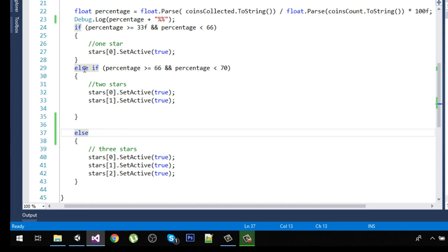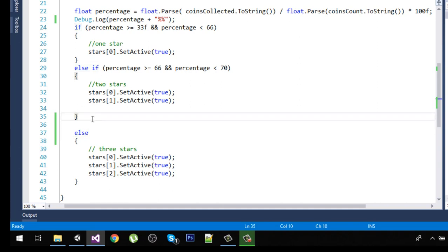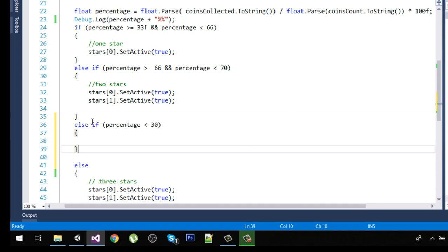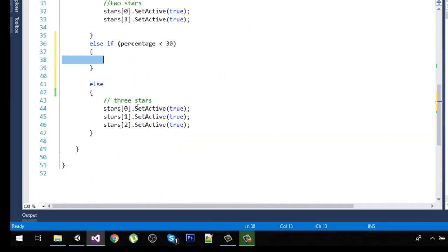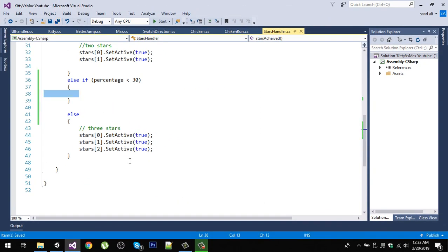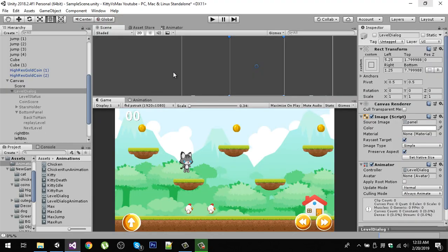What we are going to do is go to this second else-if block and add another condition: else if percentage is less than 30, then we are not going to do anything — we are not going to enable any star. Save this script and go back, and now let's play the game again.